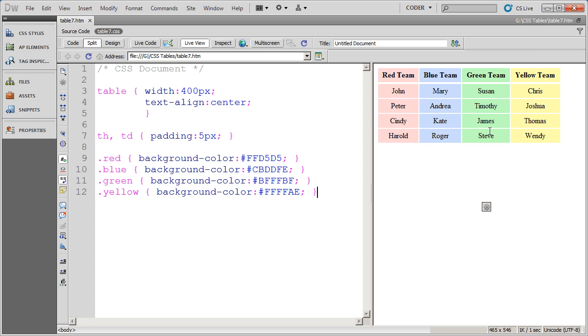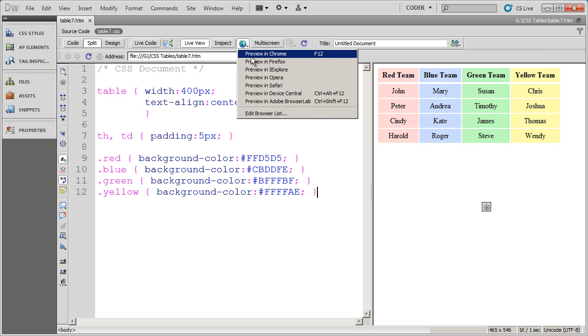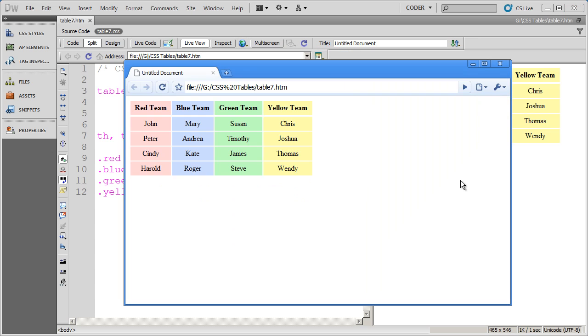And you can see here in my live view preview in Dreamweaver the way that's going to look. And I can go ahead and open this up in Chrome. And again you're going to see the way that looks.